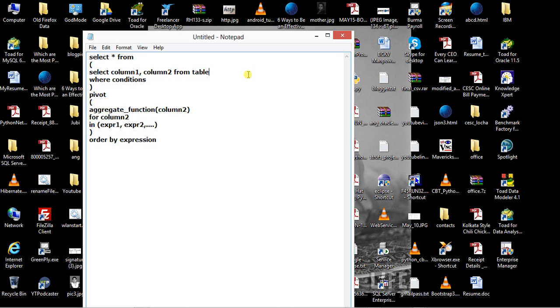Then after that, you use PIVOT and an aggregate function like COUNT, SUM, AVERAGE, and specify the column on which you want to use the aggregate function.